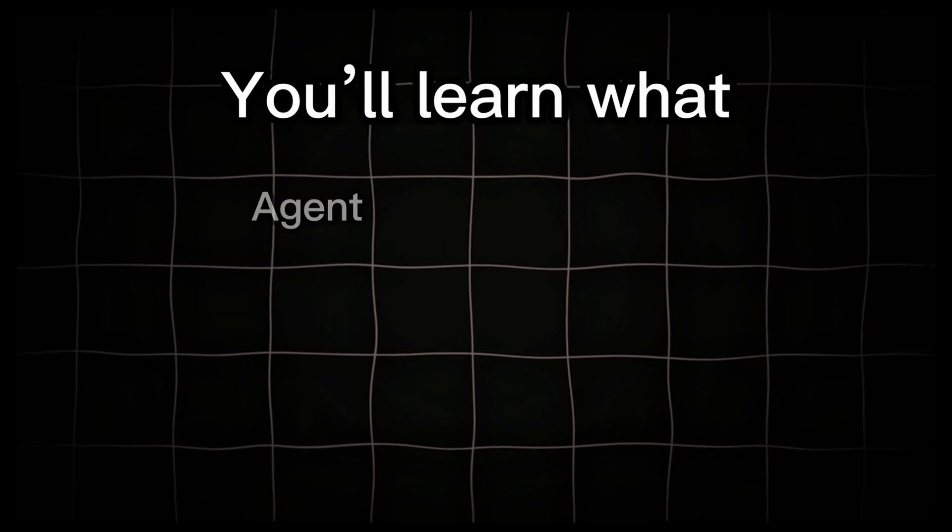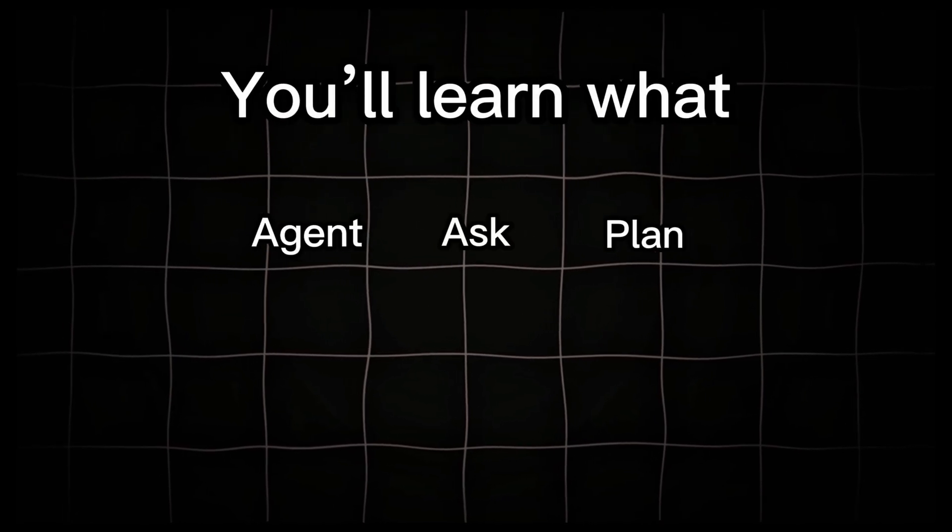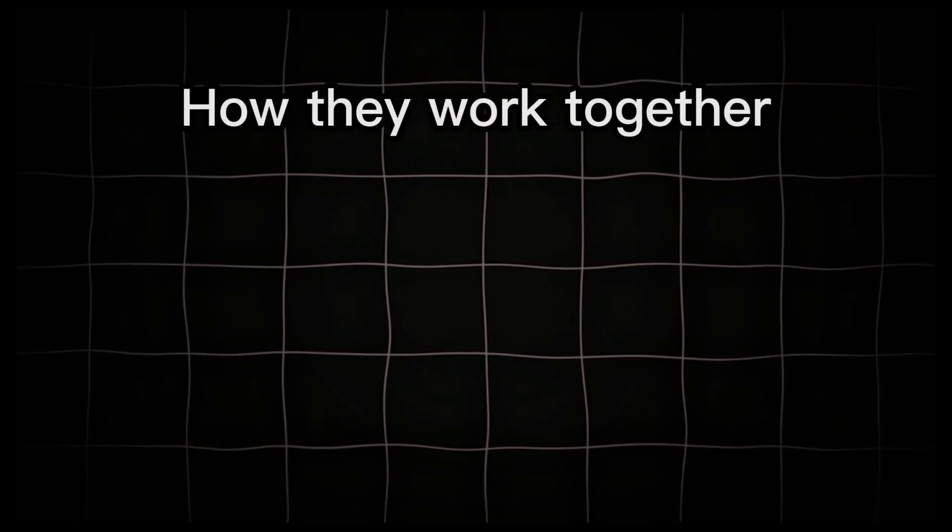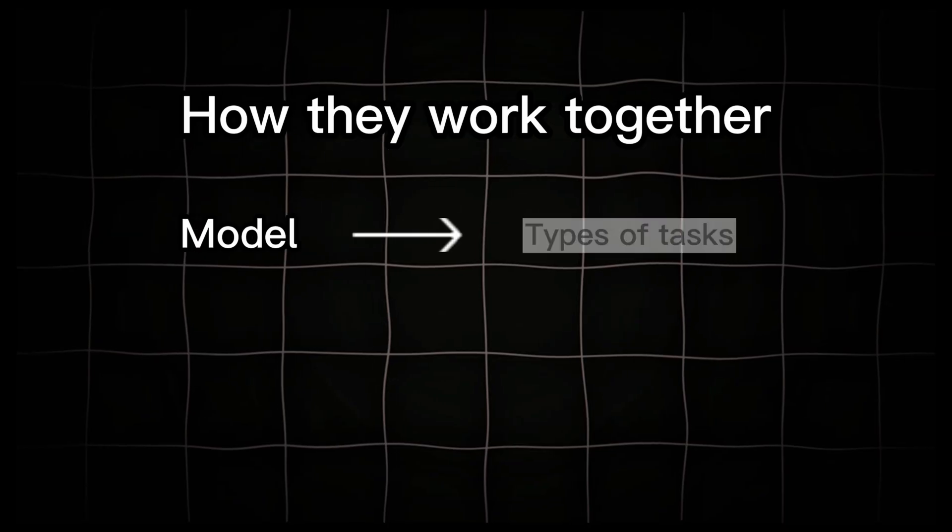You'll learn what agent, ask, and plan really are, how they work together, and which model performs best for different types of tasks.